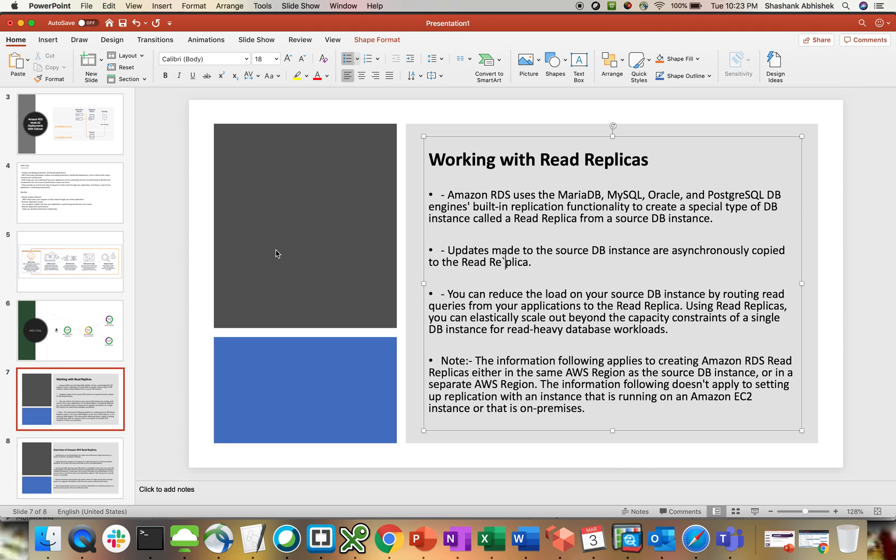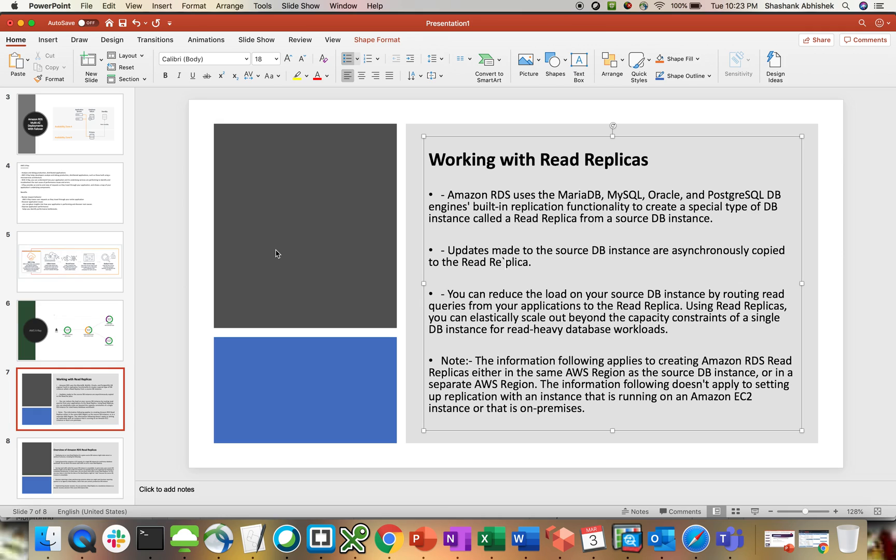So first of all, we're going to look at the theoretical part of how the read replica works. Then I'm going to show you how to create a read replica in a different region. You can create it in the same region as well, but I prefer to keep this read replica in a different region so that the read traffic can go to a different region, enhancing the performance of your application.